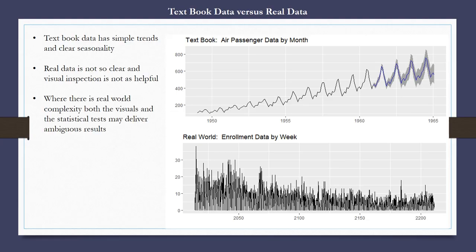Since this is real-world data, the level of complexity is quite a bit higher than the textbook examples typically given for ARIMA problem solving. If we look at the graph to the upper right, we see air passenger data by month with a clear trend and regular seasonality. If we look at the chart at the bottom right, we see the real-world enrollment data by week, showing a wide degree of variability and heteroscedasticity. The application of the ARIMA process will be messier than the textbook situation.